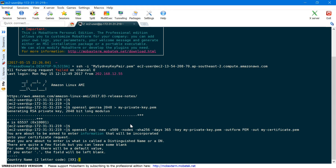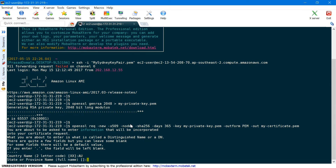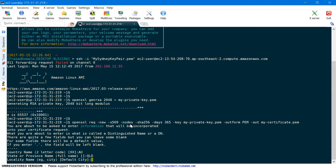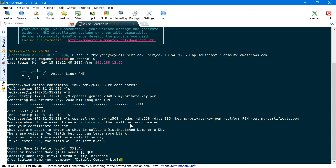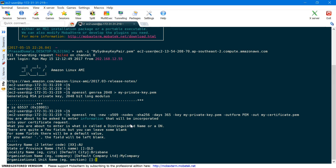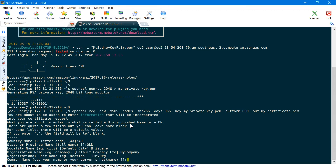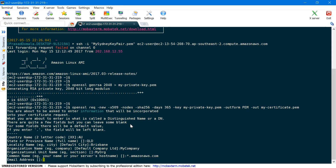It will ask you some additional information regarding the certificate like country, location, domain, and so on. The country I'll give as Australia, then the province, then the city, then organization name — I'll just call it my company — then organizational unit — I'll just call it my org. And then you need to provide a domain name — I'll just call it store dot amazon AWS dot com because I'll be using this with my elastic load balancer. Next you need to provide an email address, so I'll give my email address.